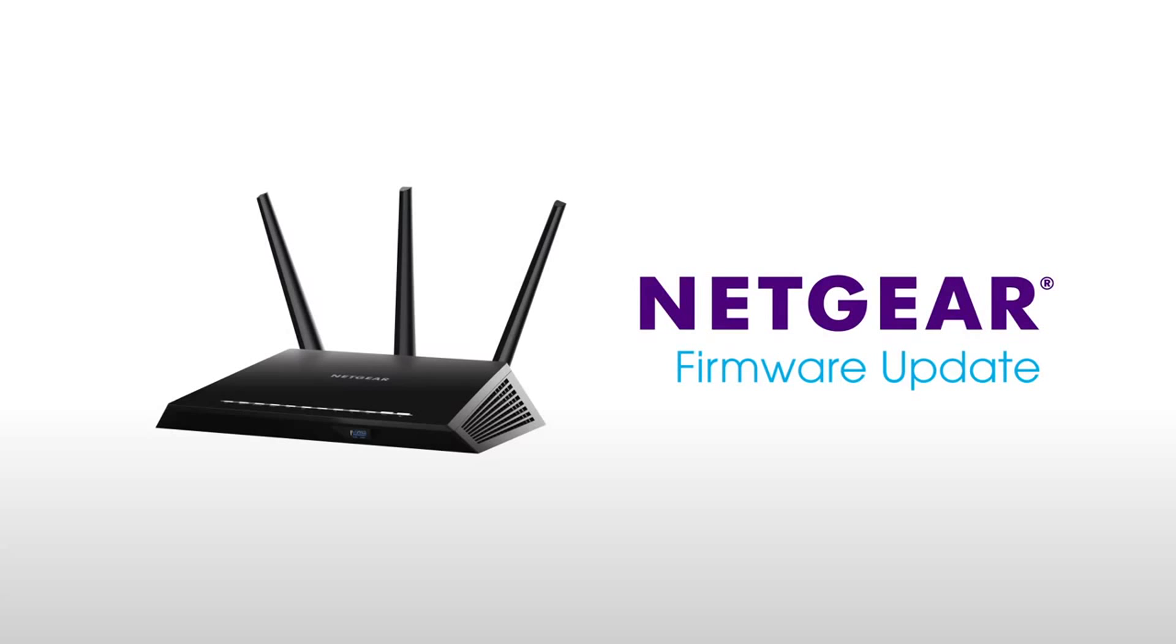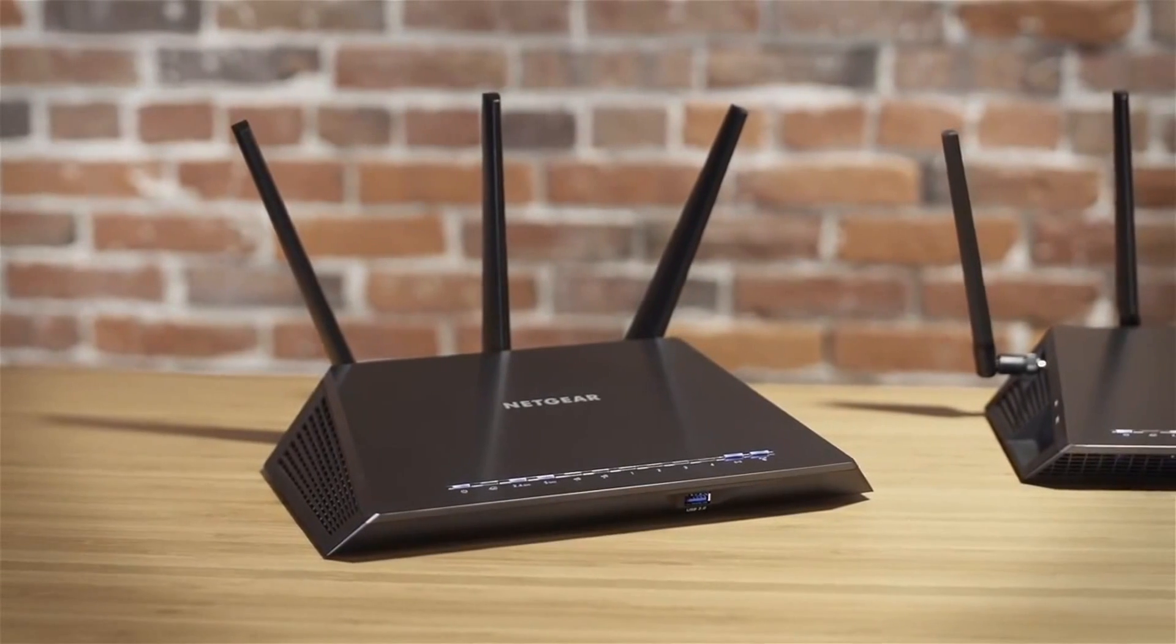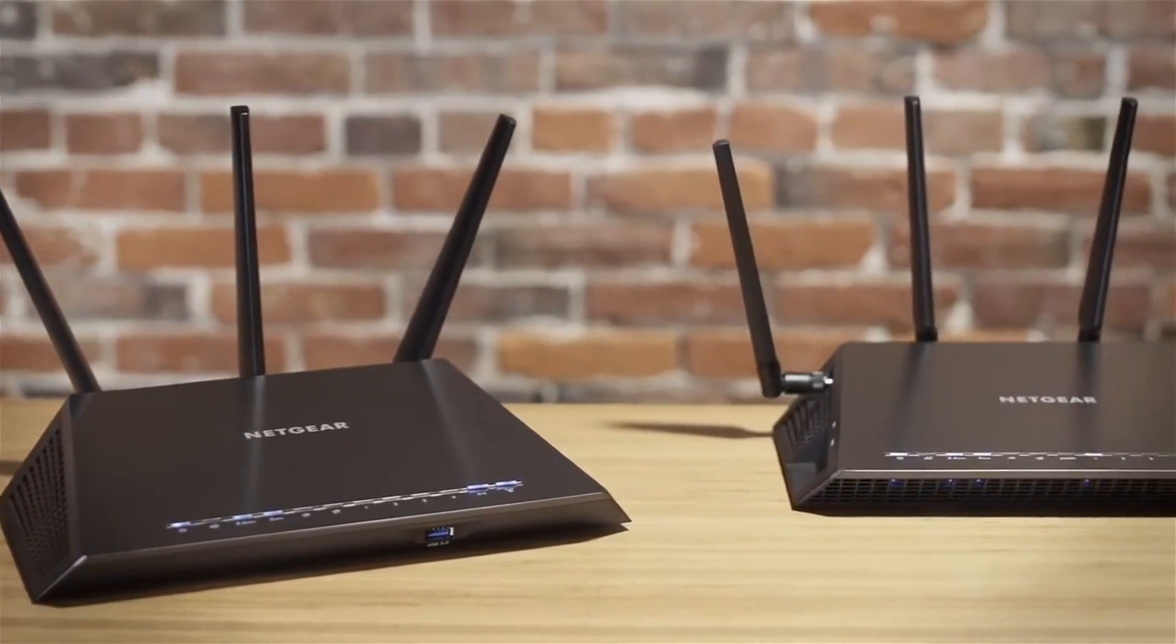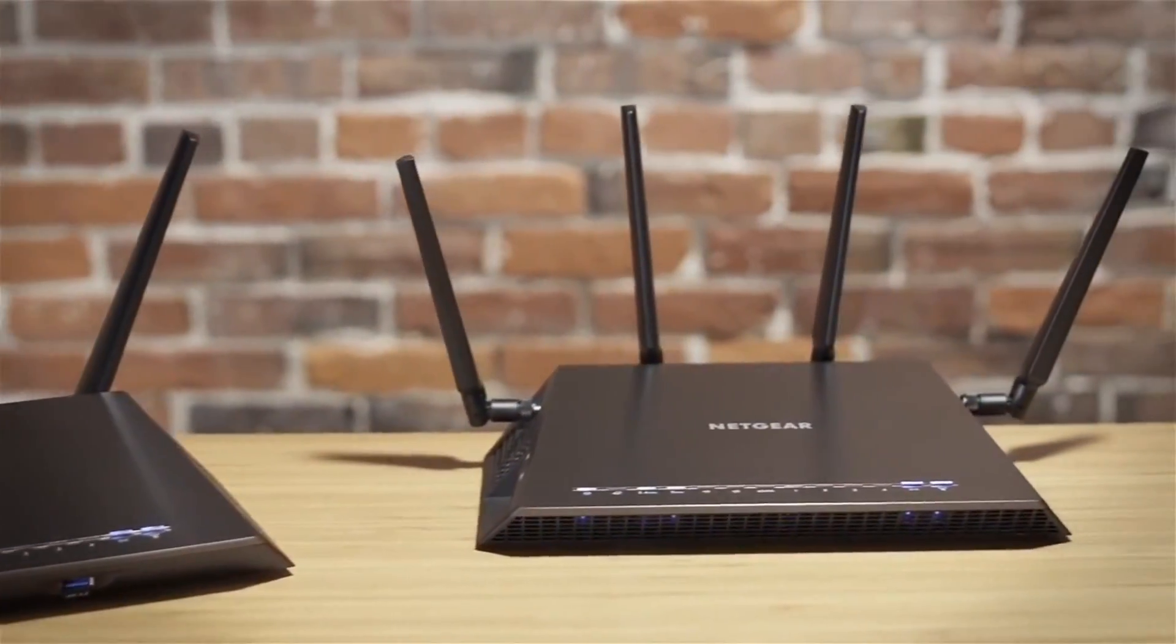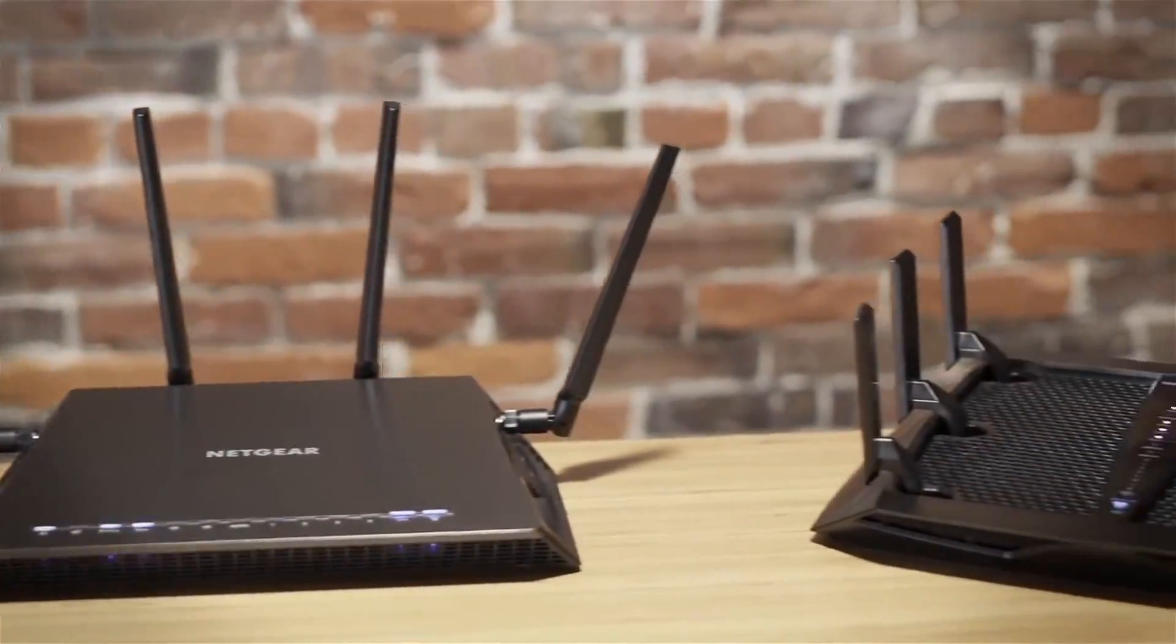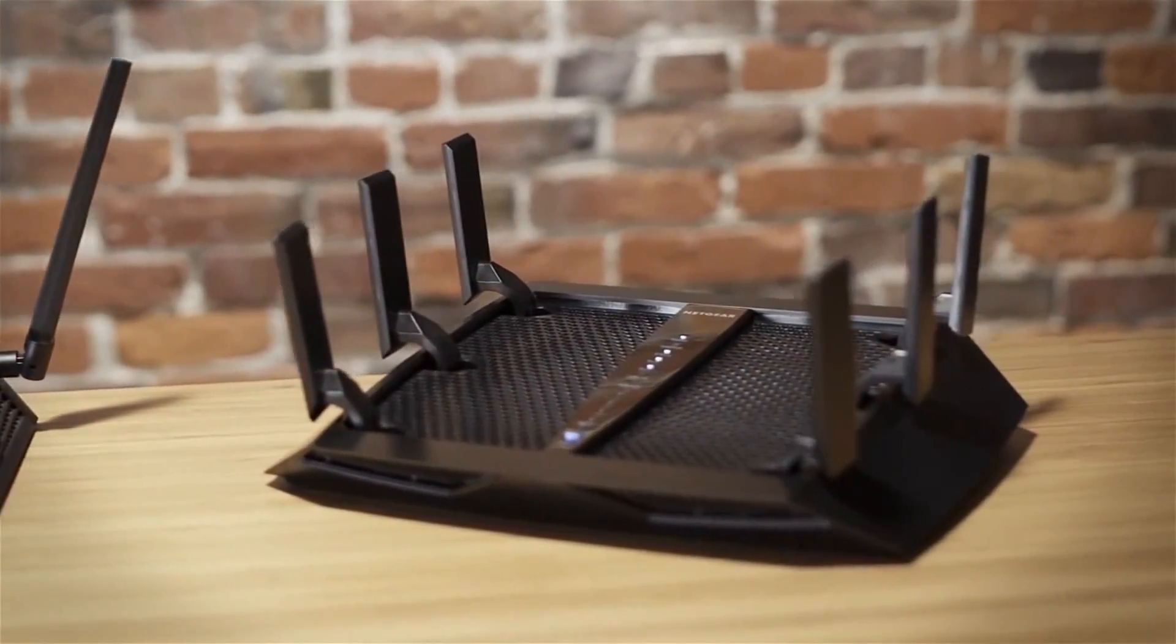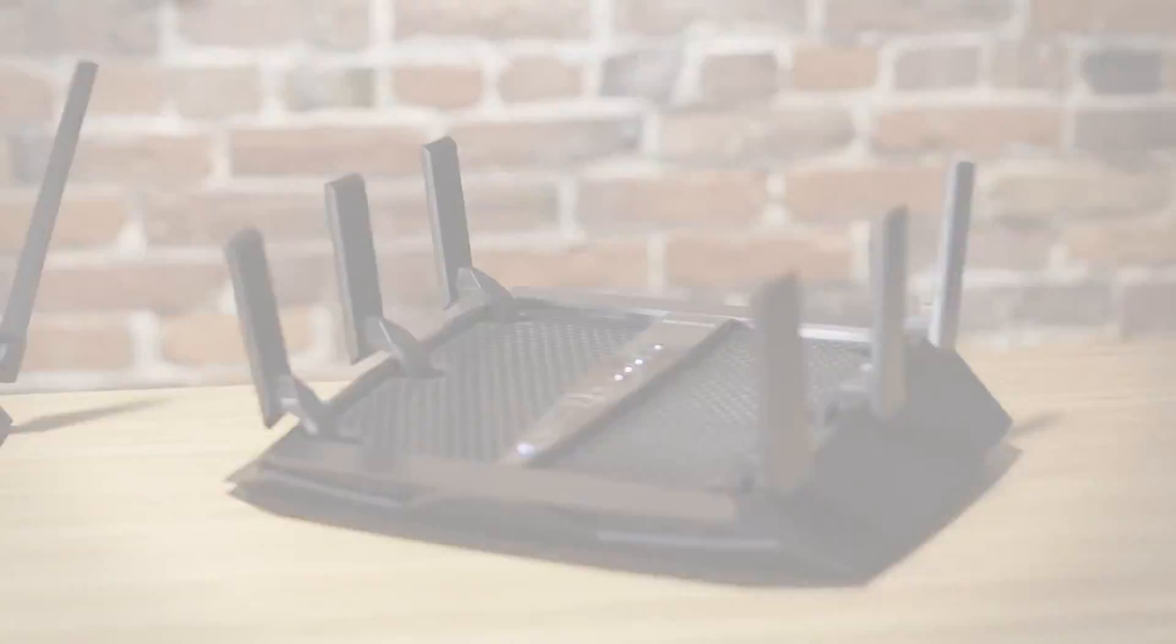Netgear regularly releases new firmware versions to help enhance router performance and add new features. We recommend that you periodically check your firmware to ensure that you're getting the most from your device. Updating your router is simple and fast, so you'll be back online in only a few minutes.